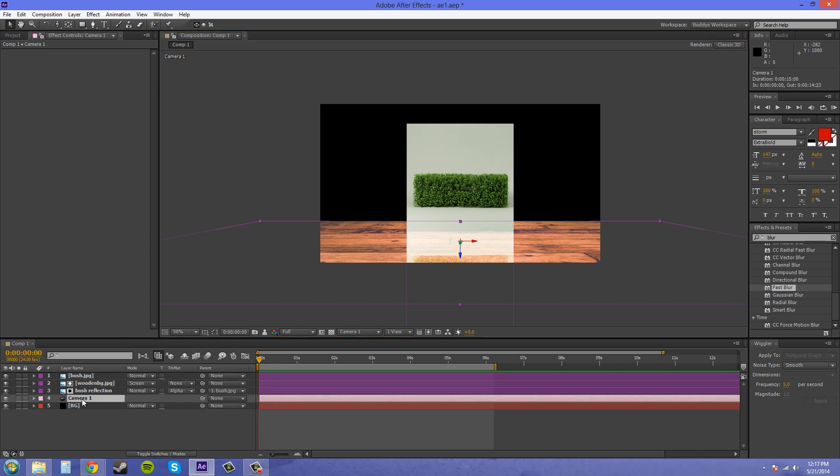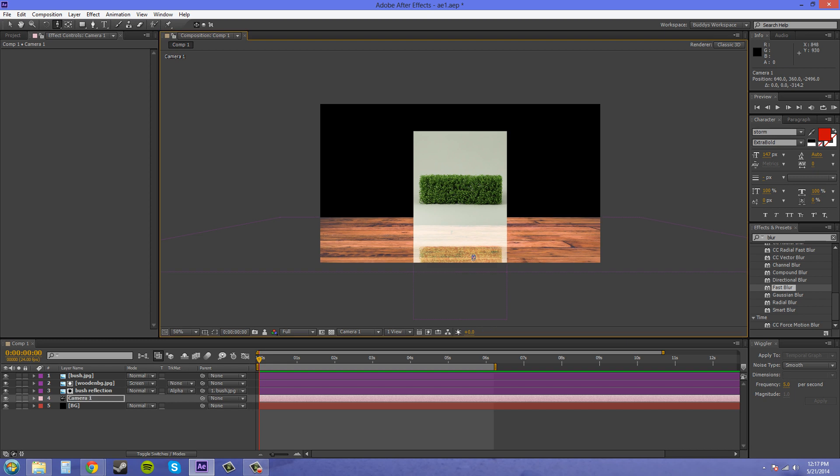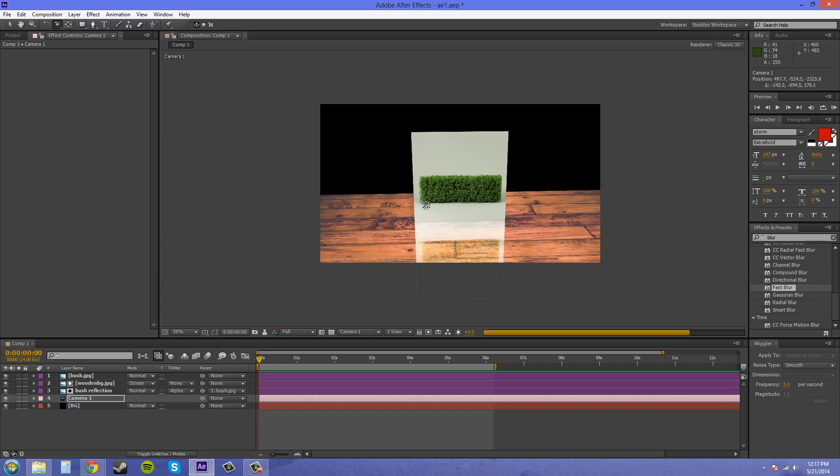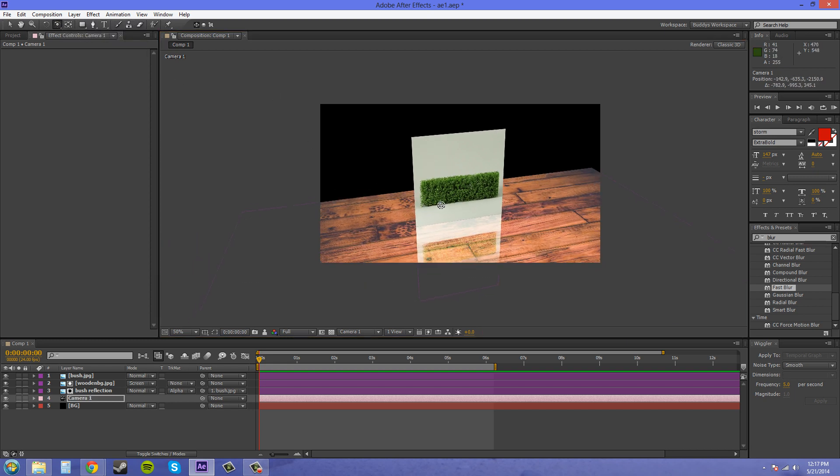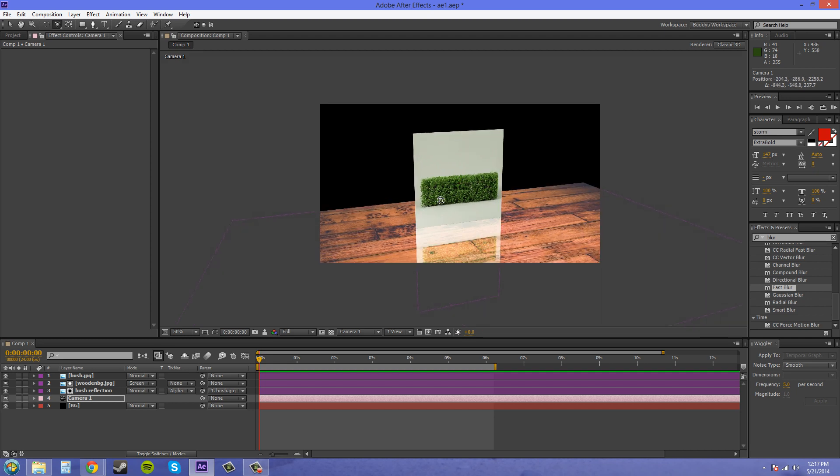Now let's mess with our camera and we're going to orbit a little bit so it's a little bit above. There we go. Might want to make the wipe a little less or a little shorter.